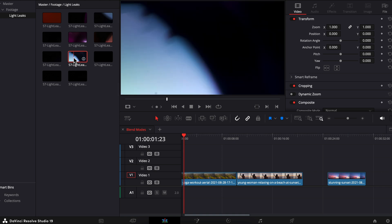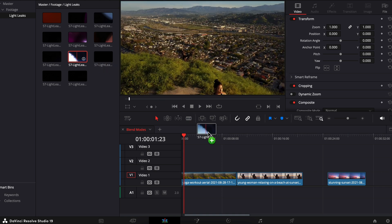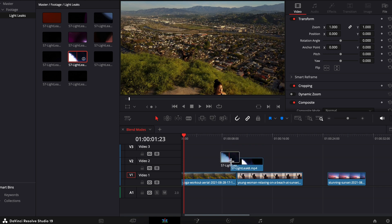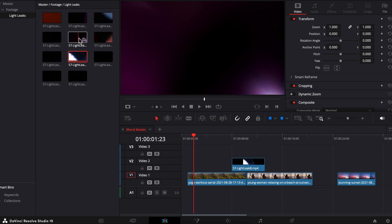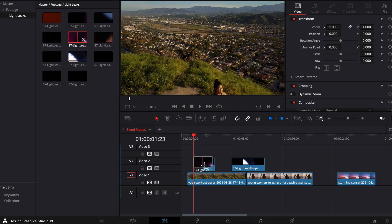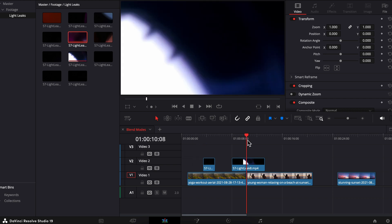Anyway, so I'll drag a couple light leaks over top of this footage. One over top of both of the clips, this second one I'll place just over top of the yoga chick, and I want them to feel like they're actually a part of the footage.